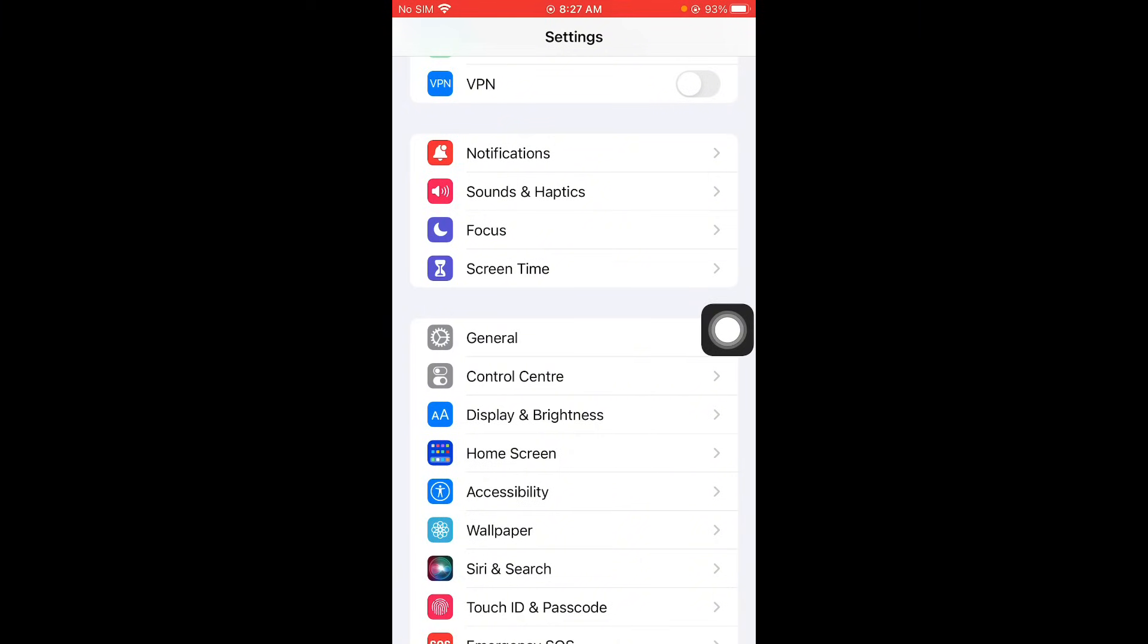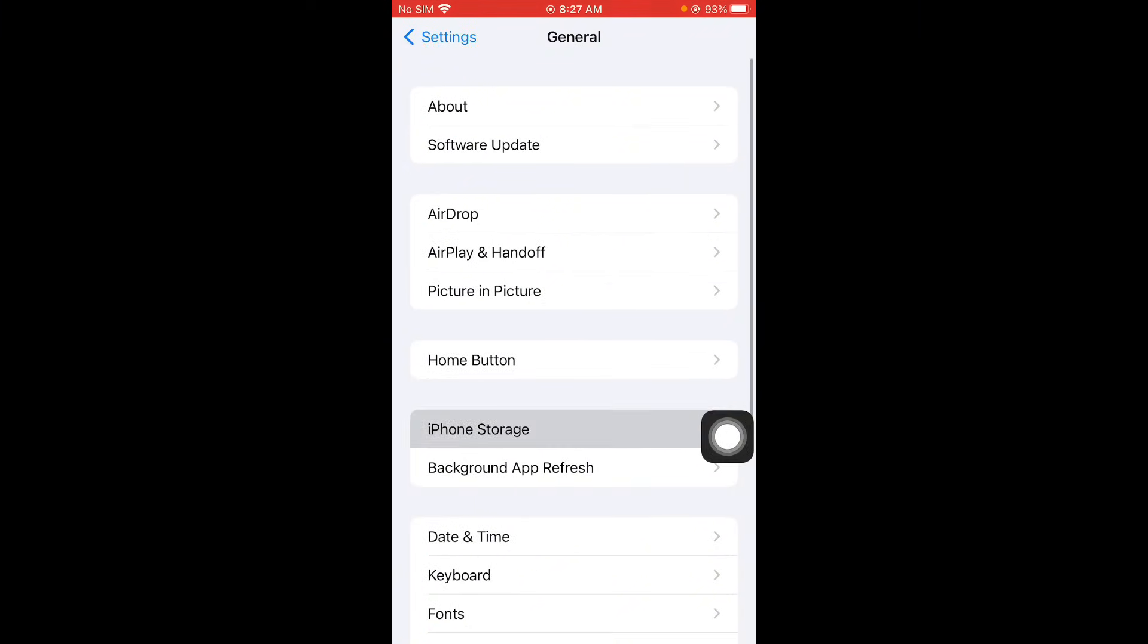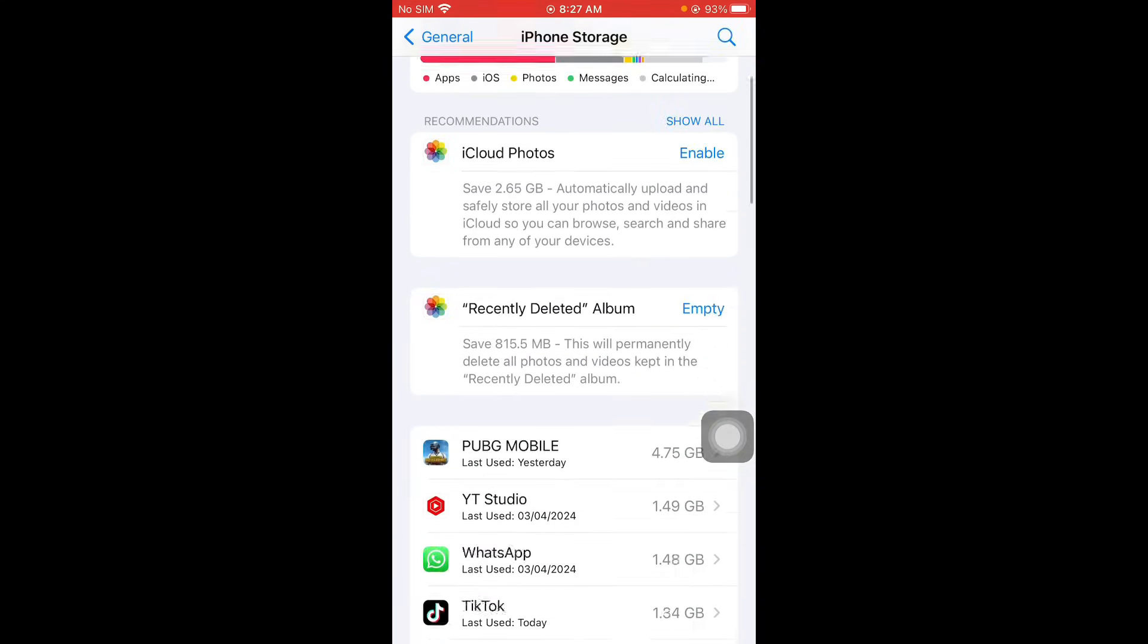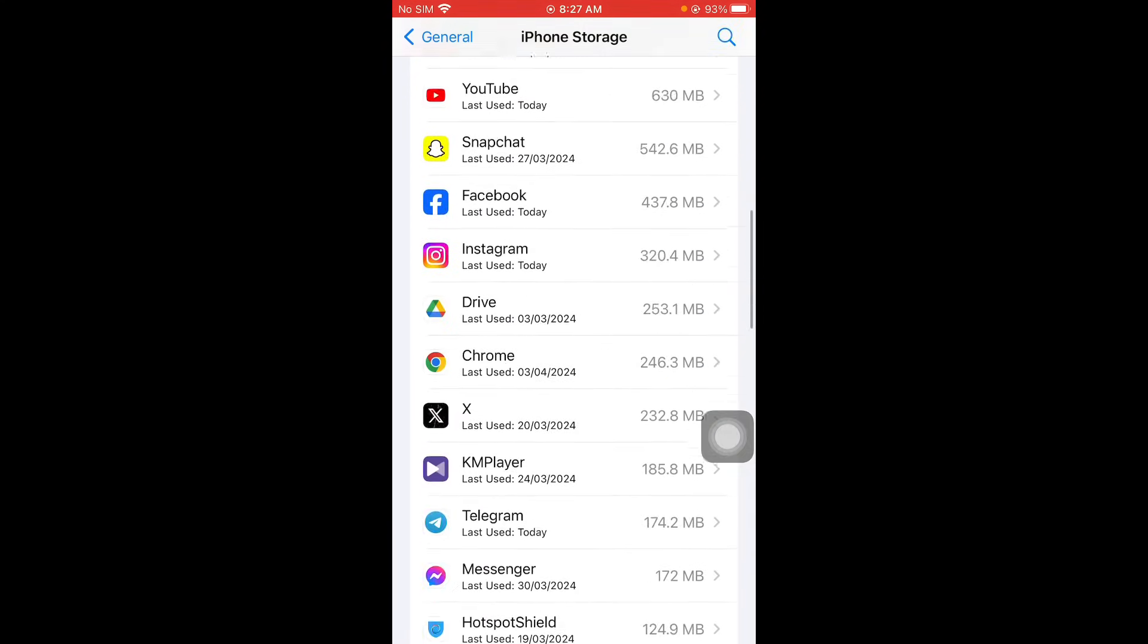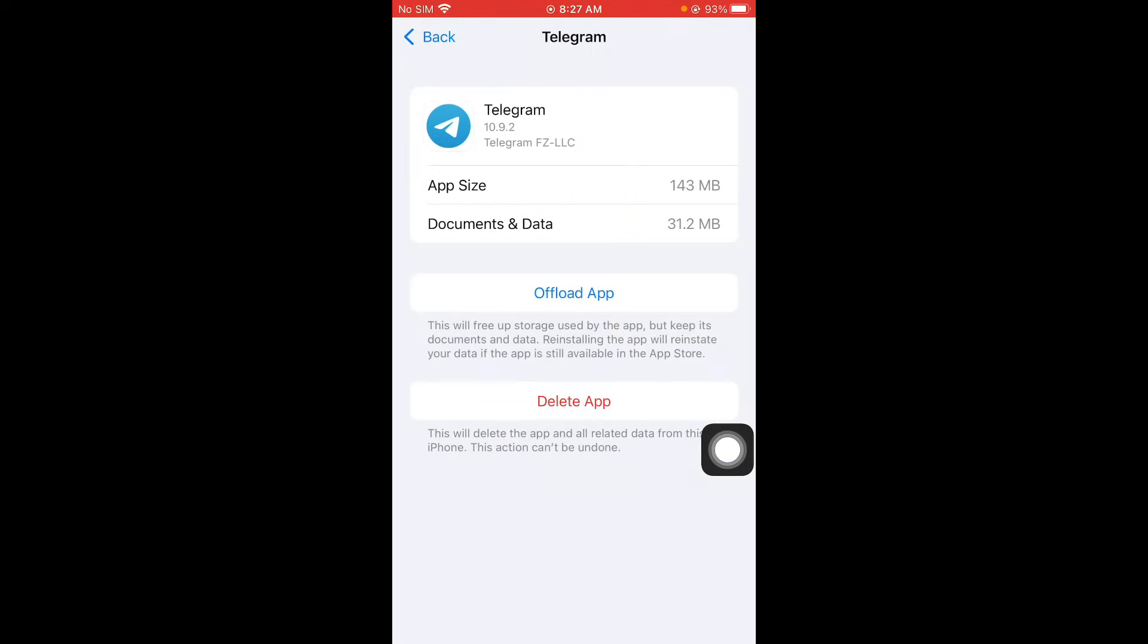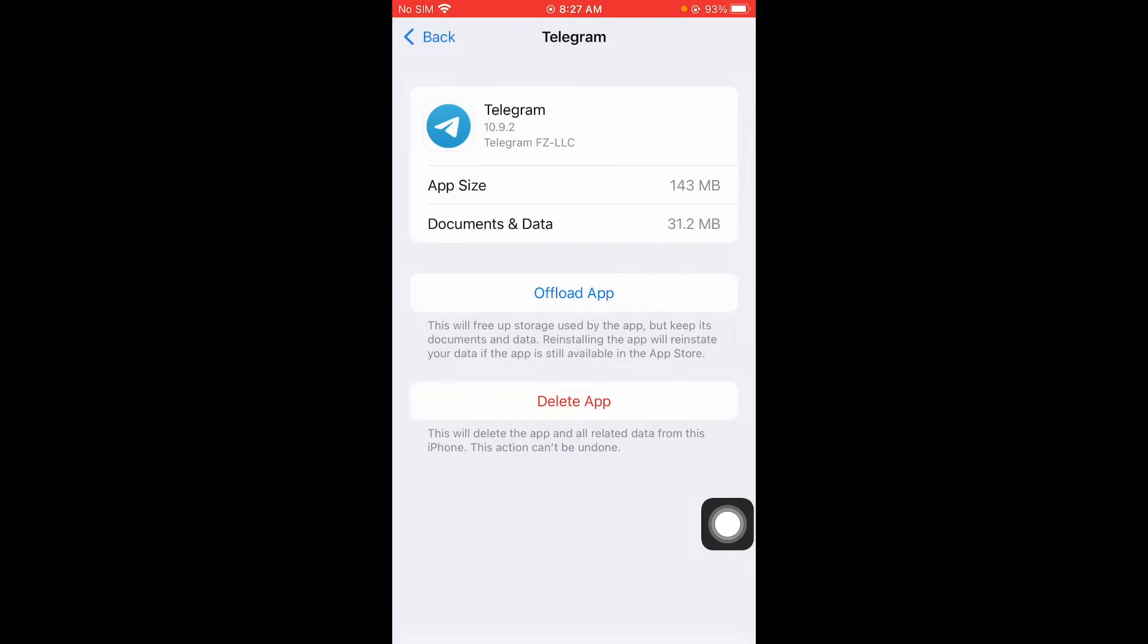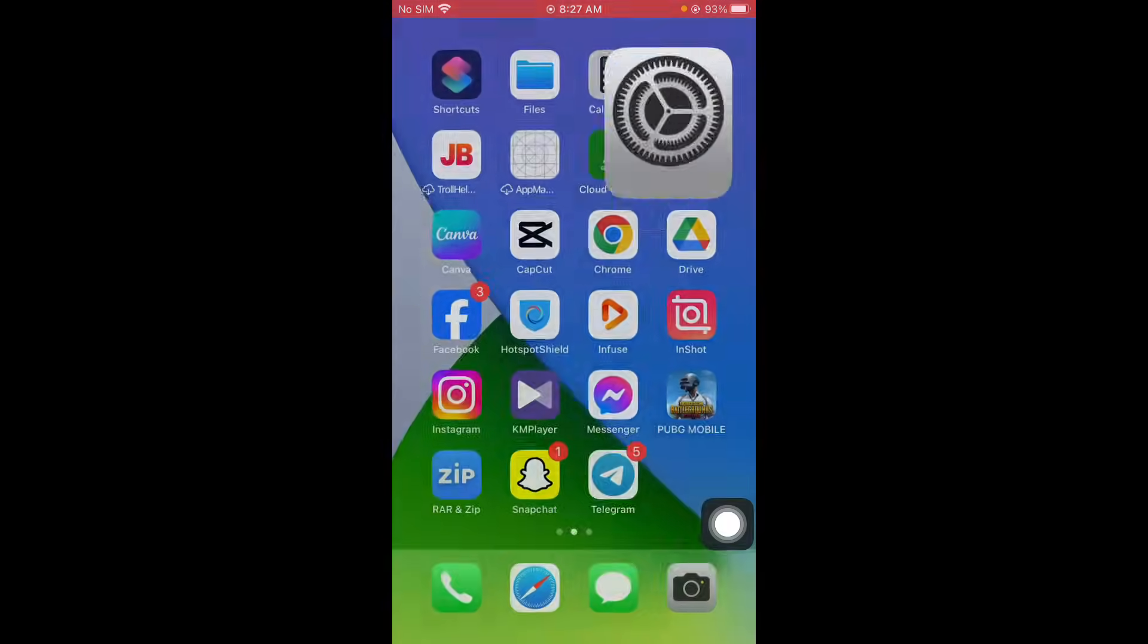And guys after this at last you have to click on general. Click on iPhone storage and after this you have to wait for some seconds. Scroll it down and click on telegram and offload your app. After doing offload you need to reinstall again and guys after this your problem will be fixed.